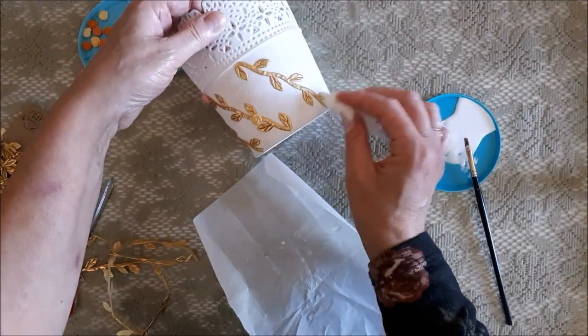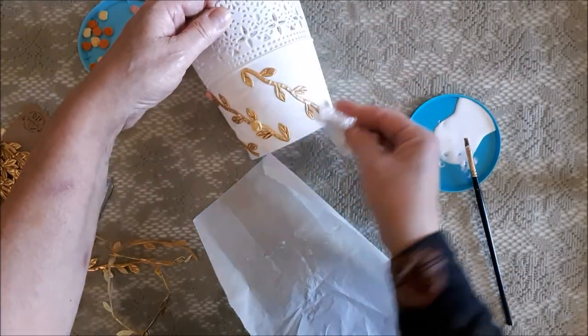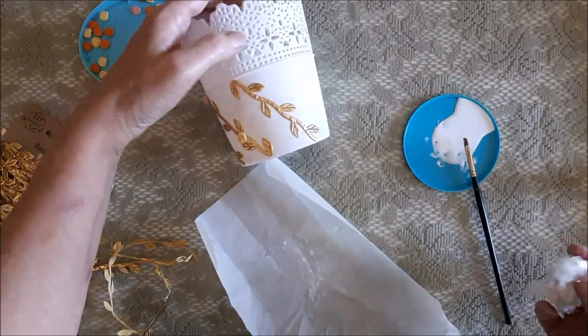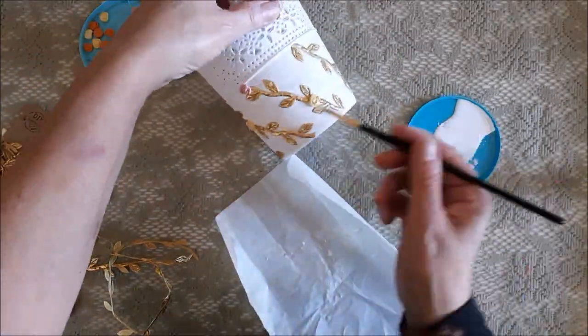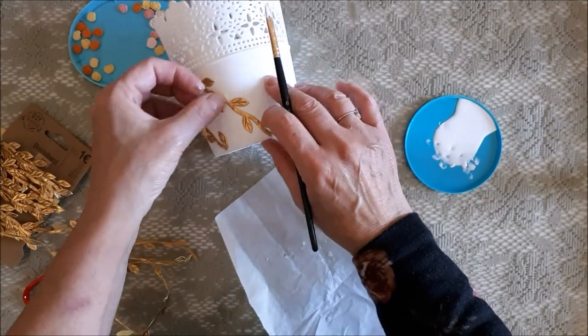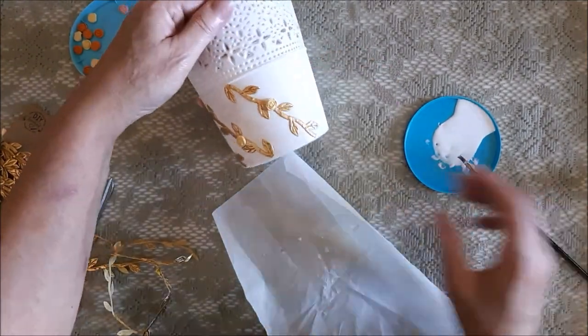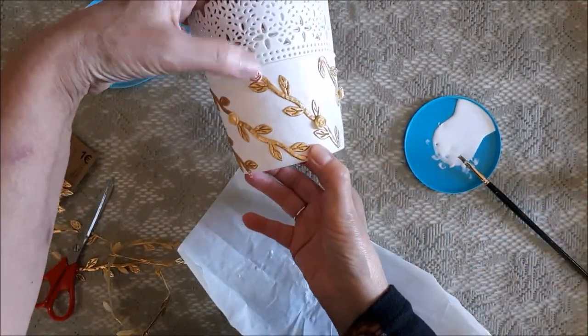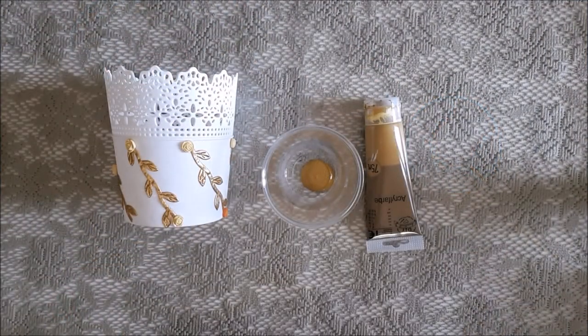Here I'm using cellophane to dab the decoration down onto the glued surface so I don't get sticky fingers. So I just carried on around the pot and then I let it all dry off for about an hour or two.